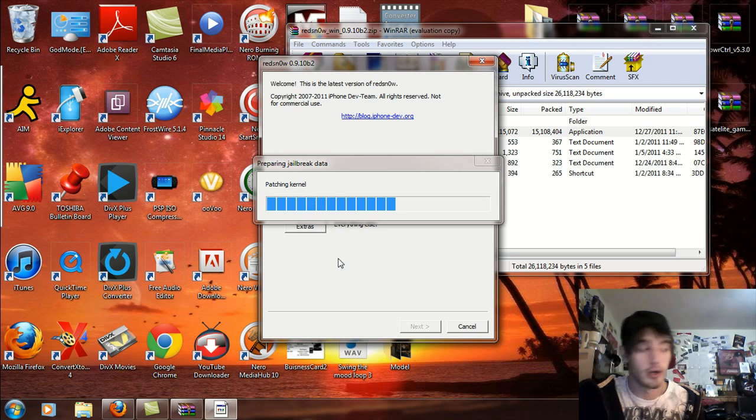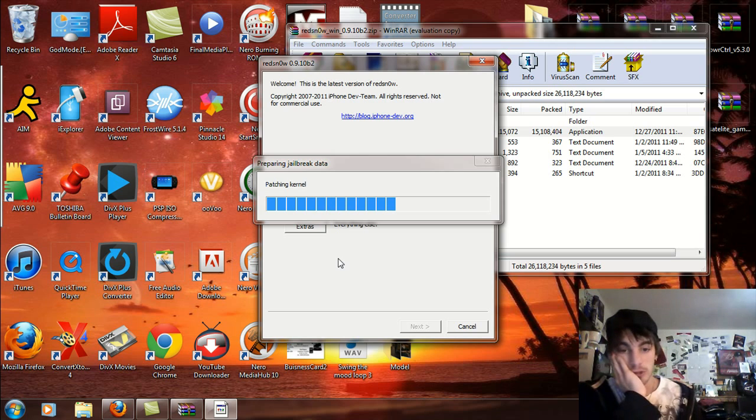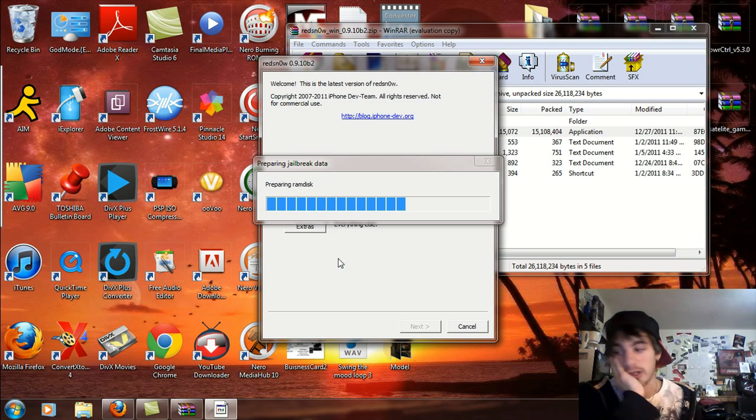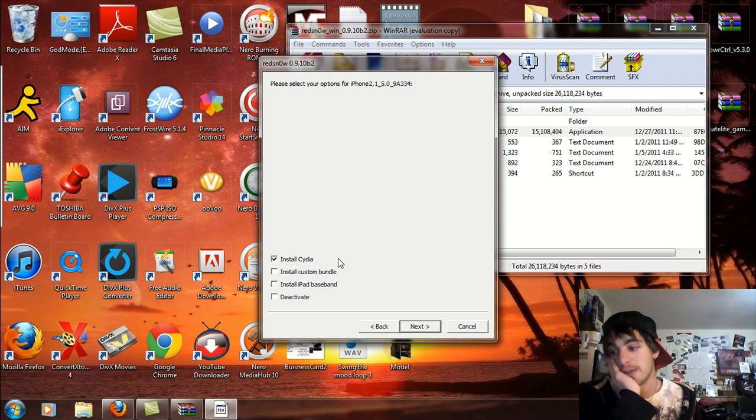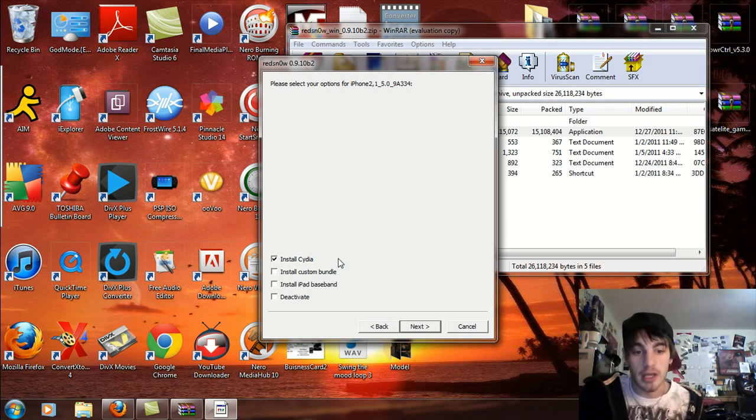Patching the kernel, it's taking all day. Stop asking me questions. Install Cydia.